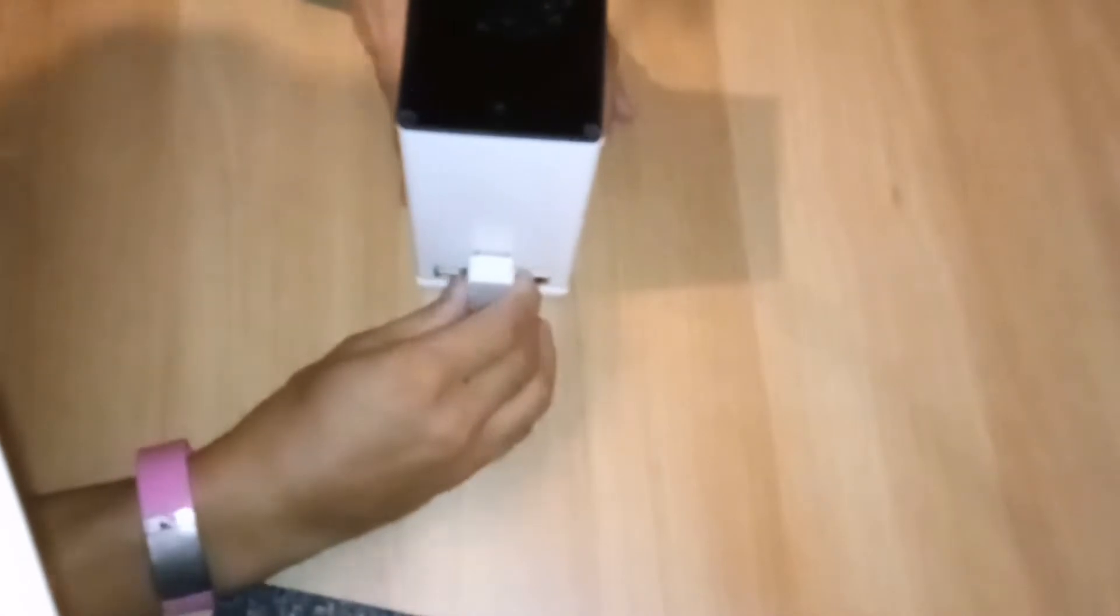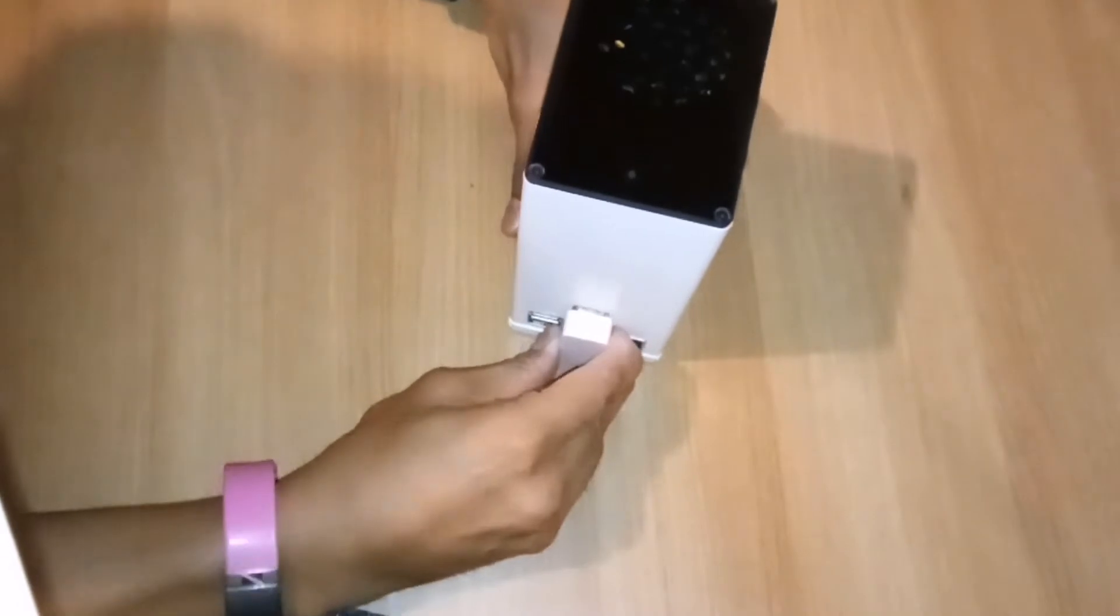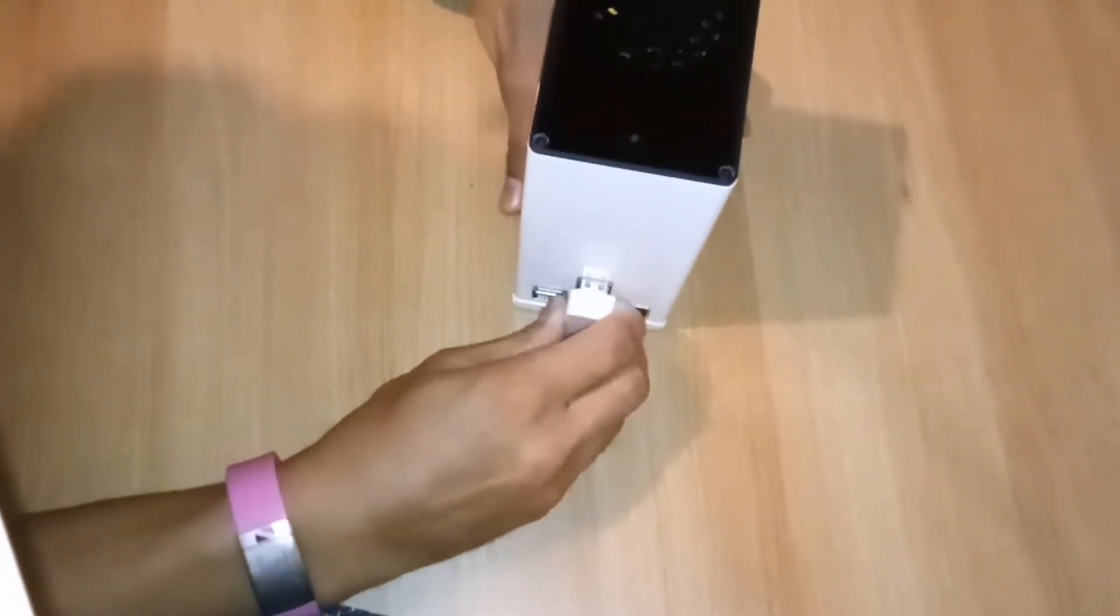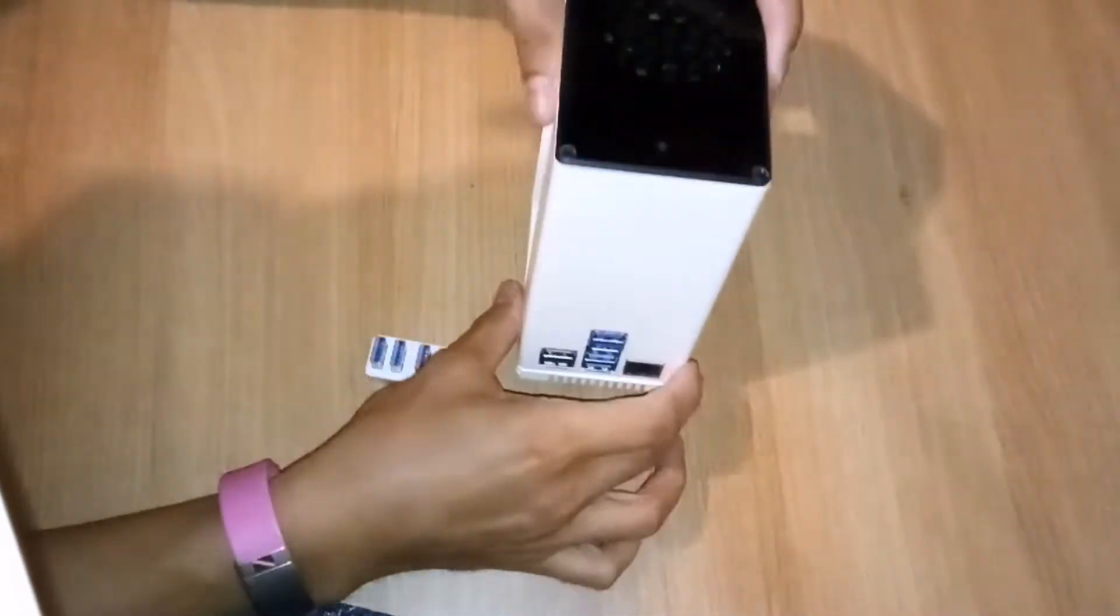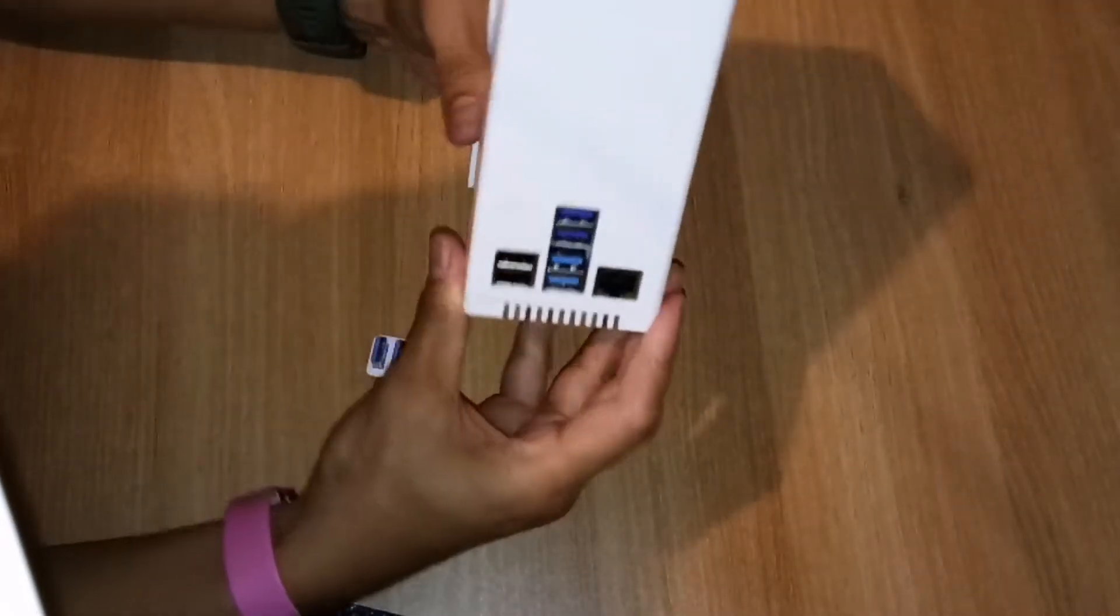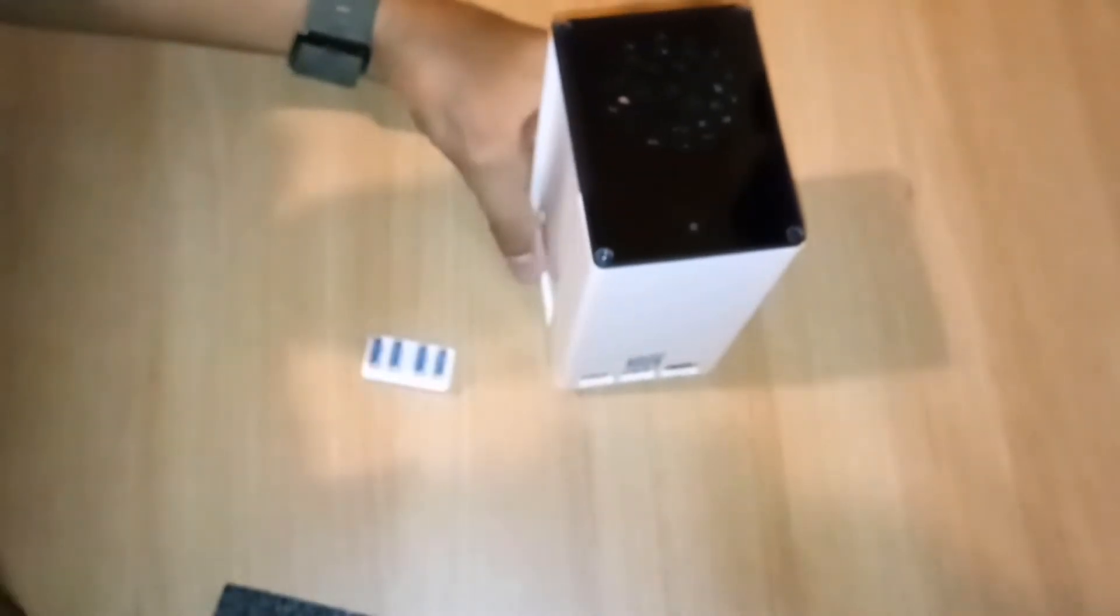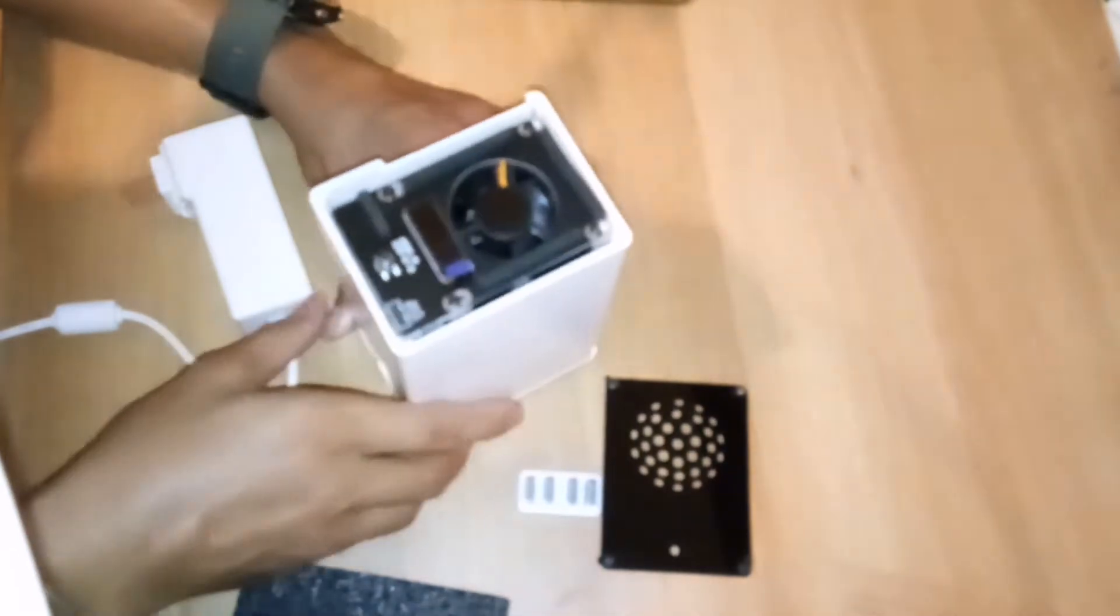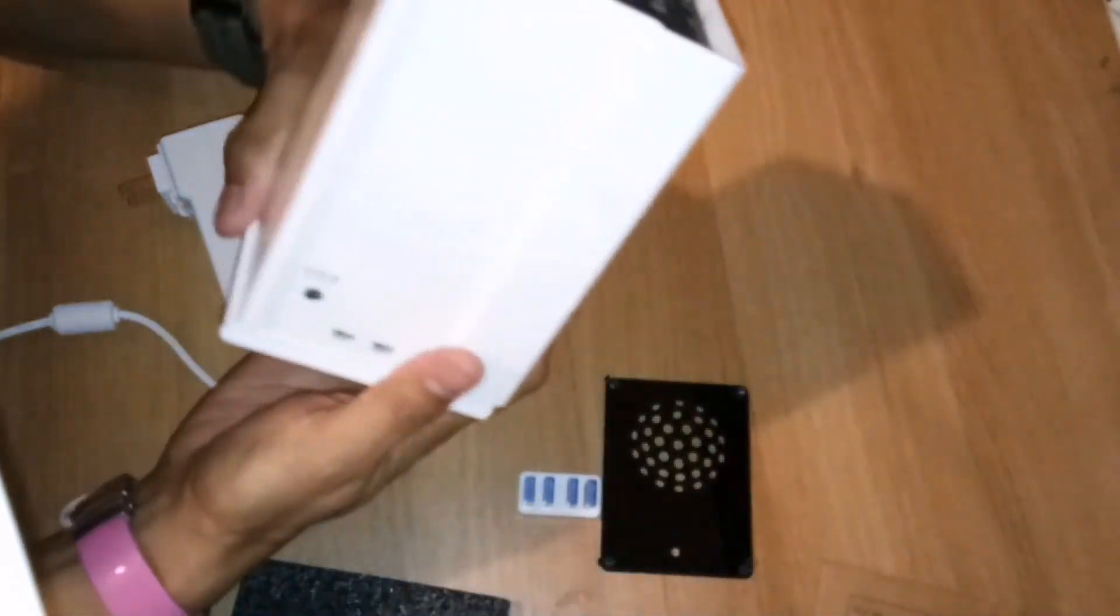And all of the other equipment that you need. So if I open it up, I'll show you what it looks like.